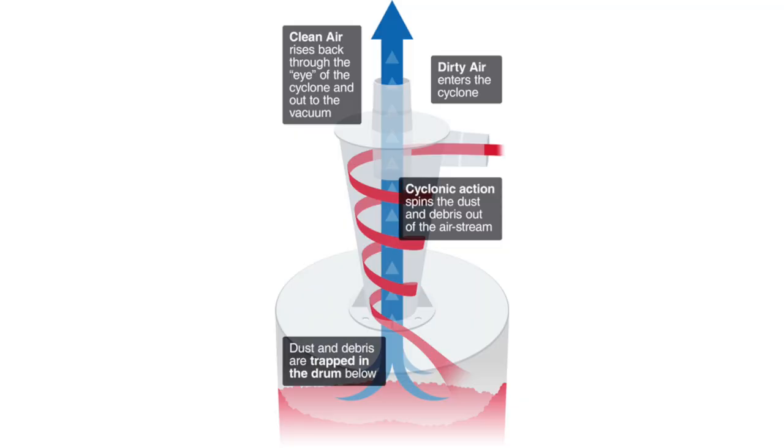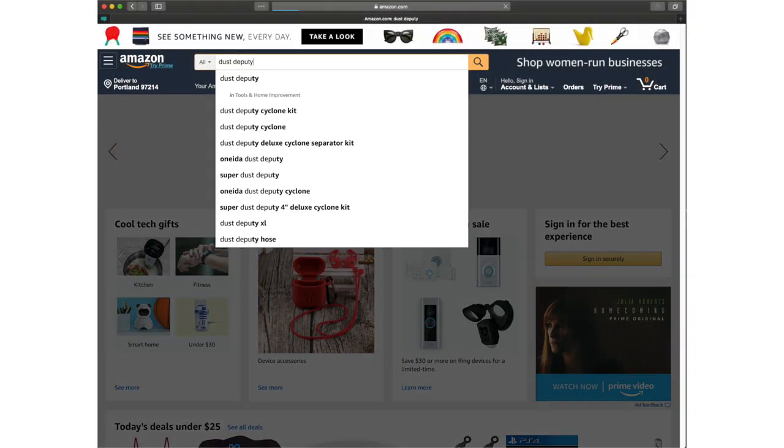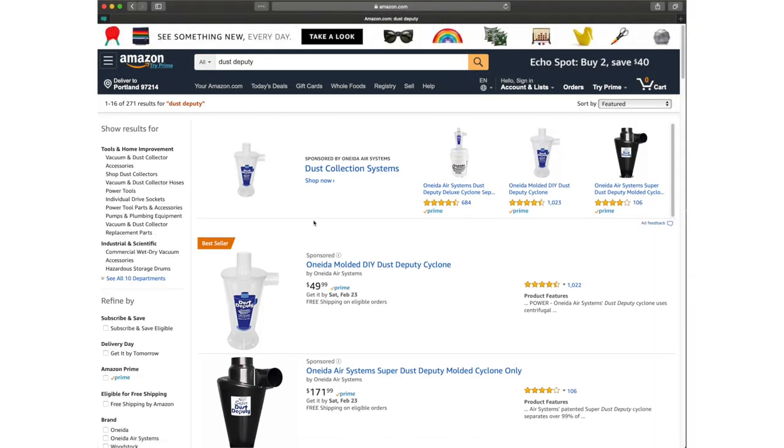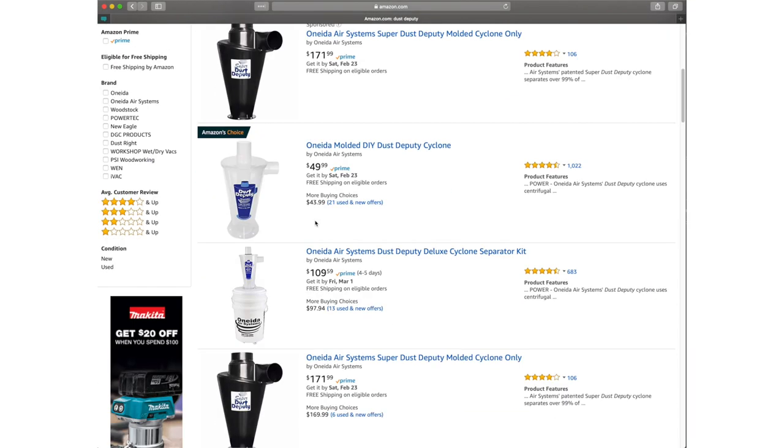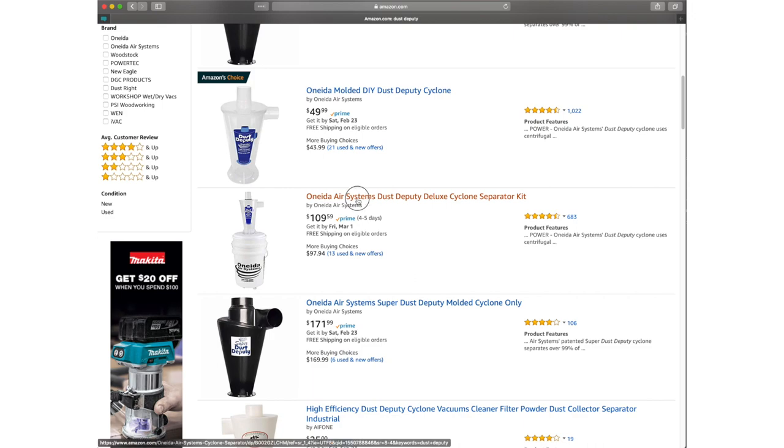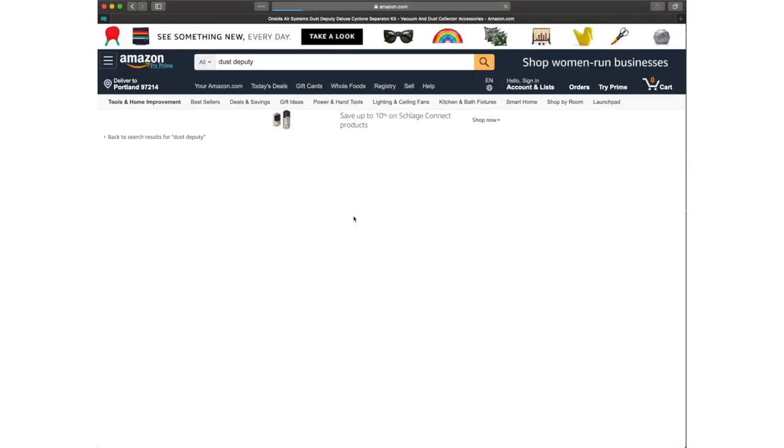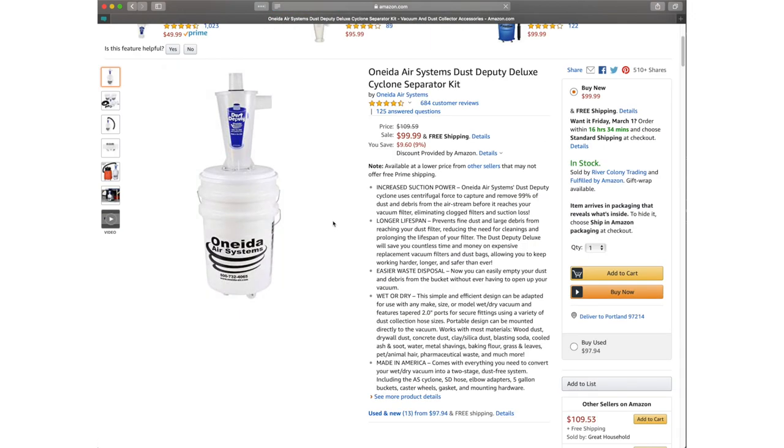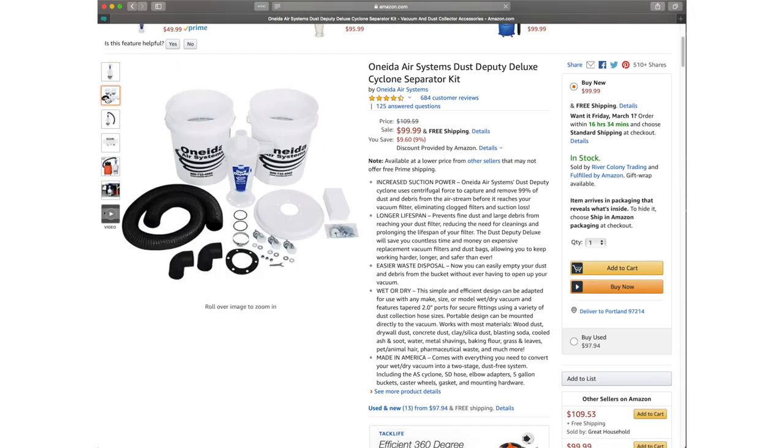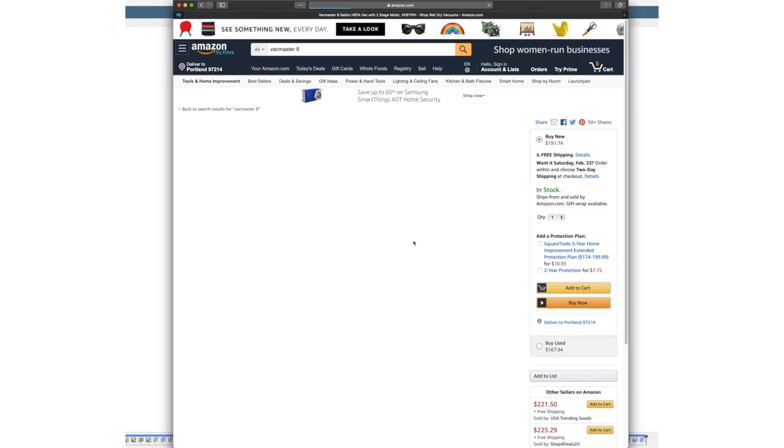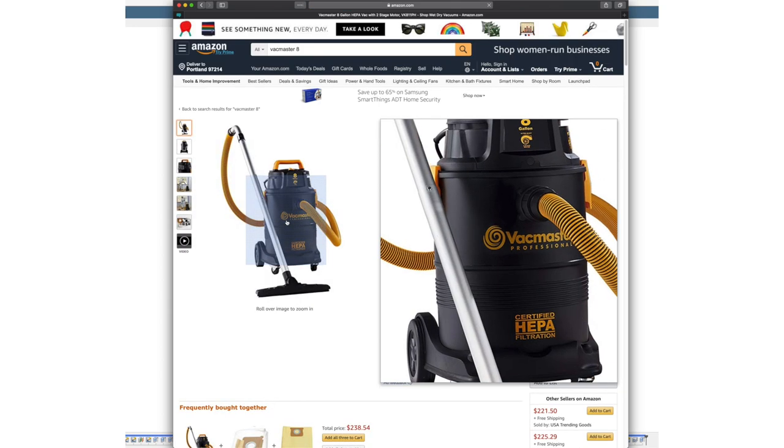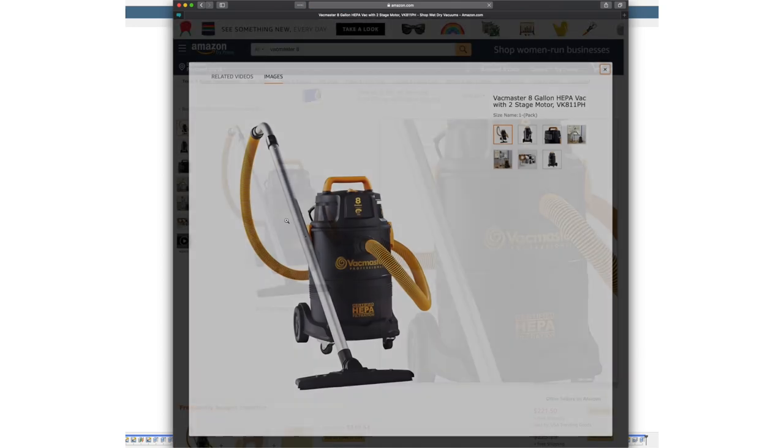We picked up the Dust Deputy Deluxe Kit on Amazon for about $100 and it comes with the cyclone and a couple buckets and pretty much everything you need. The vacuum we use is the 8-gallon VacMaster which is pretty powerful and compact, and you can take the wheels off to fit in our new assembly.